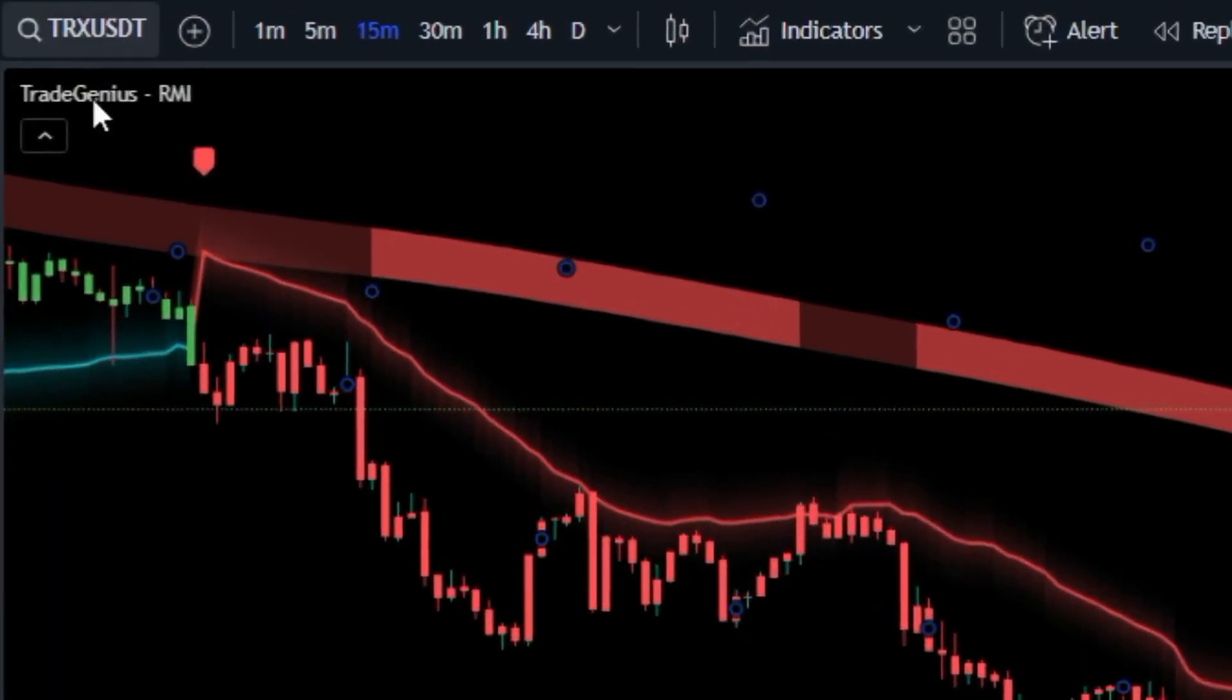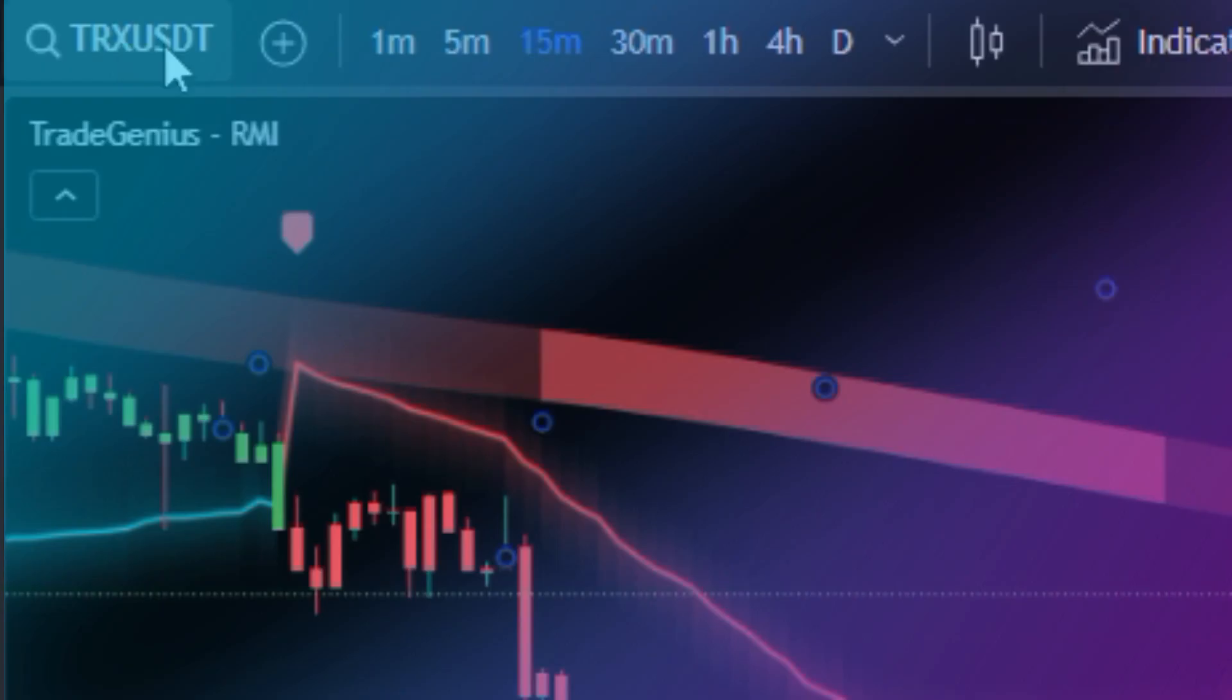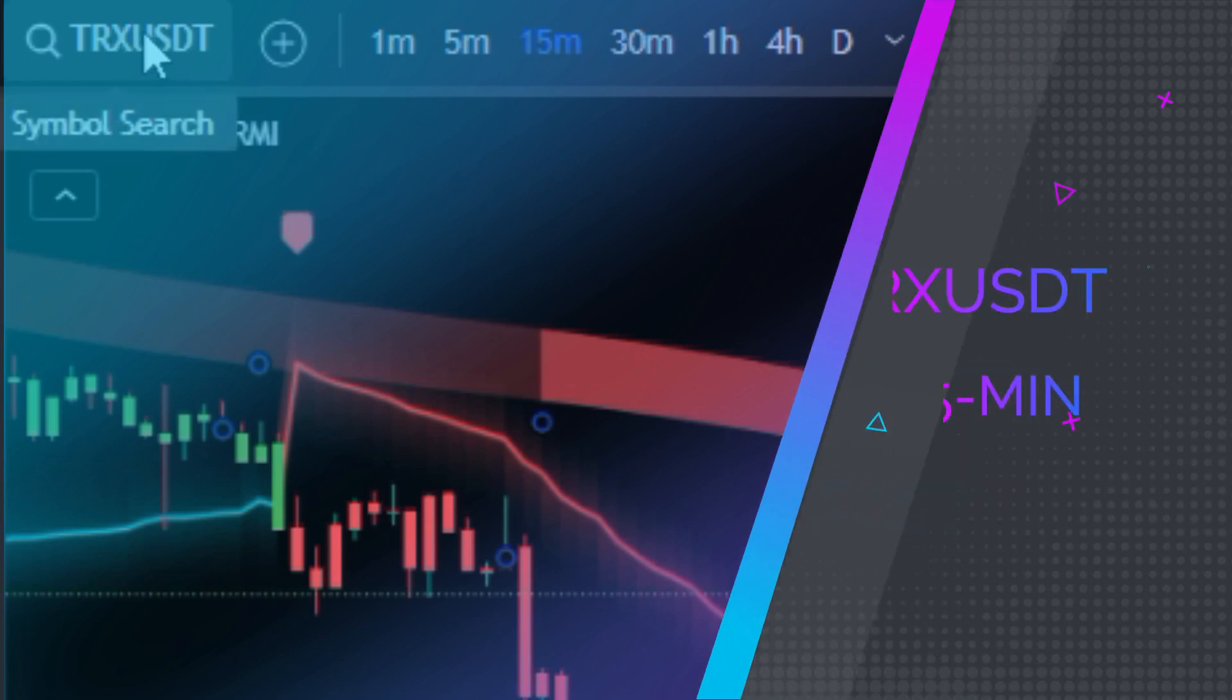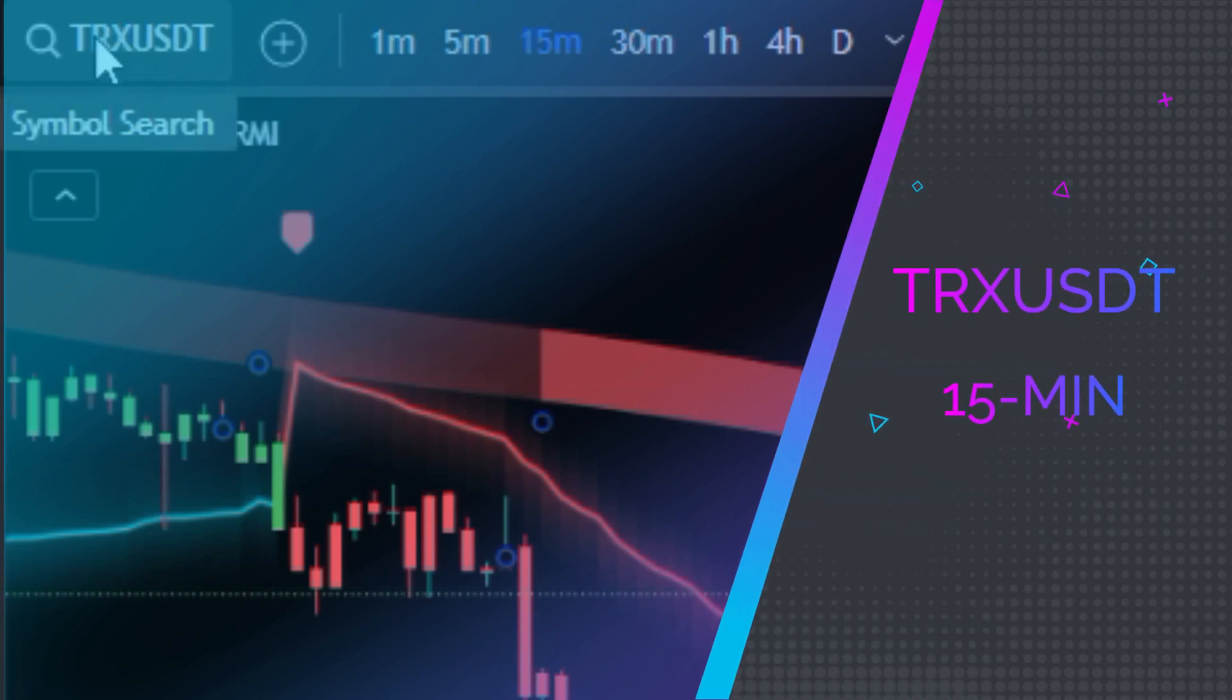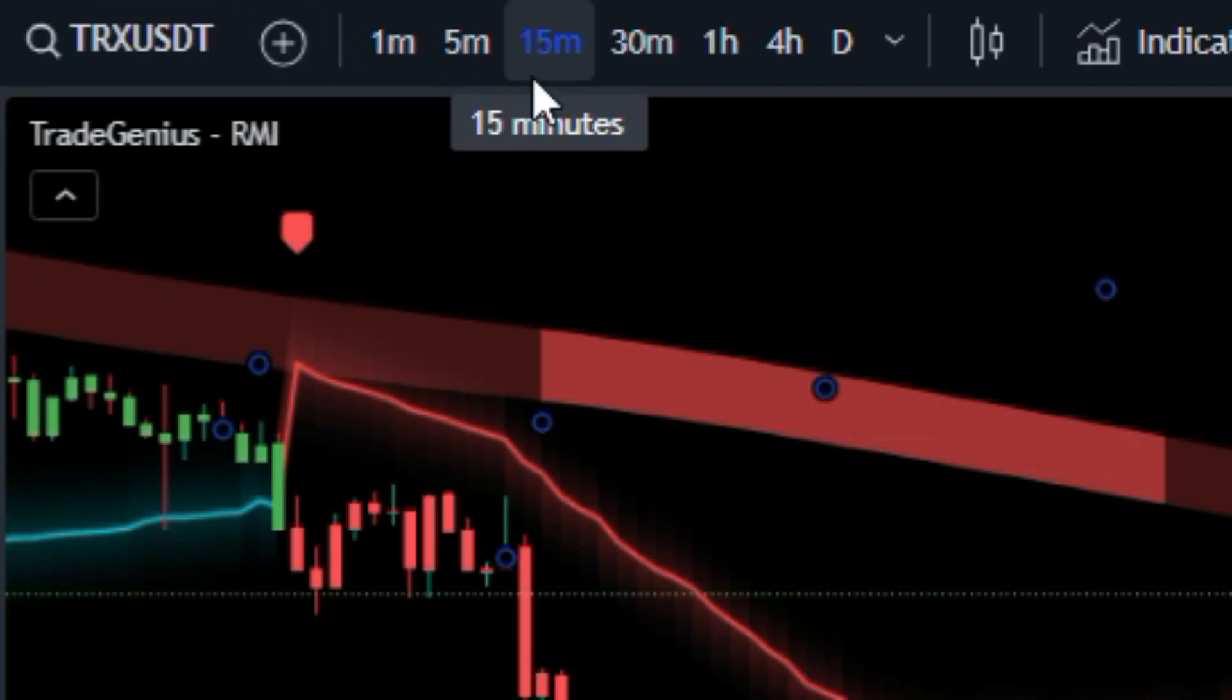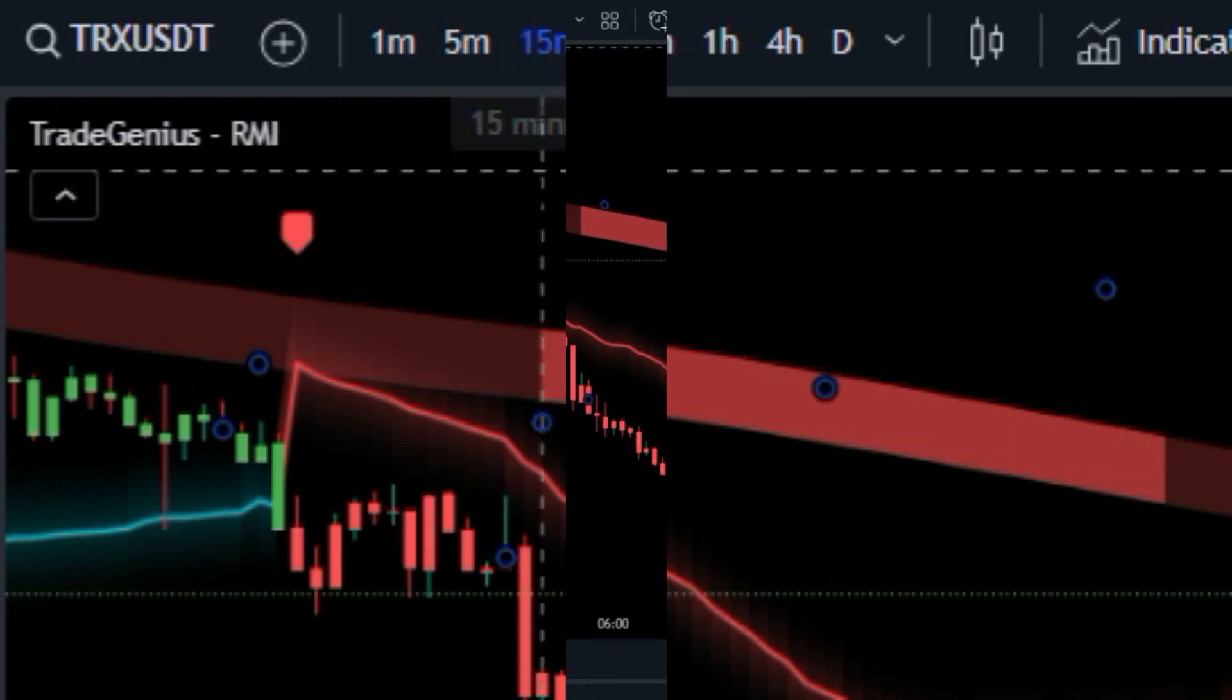We're currently analyzing the 15 minute chart, but this strategy can be applied to various financial markets. I will be your guide outlining the steps to utilize this indicator and generating profits.